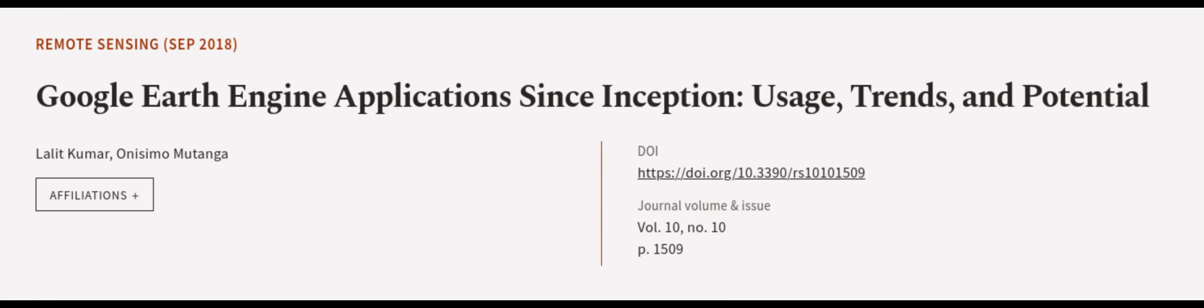This article was authored by Lulit Kumar and Anissimo Mutonga. We are article.tv, links in the description below.